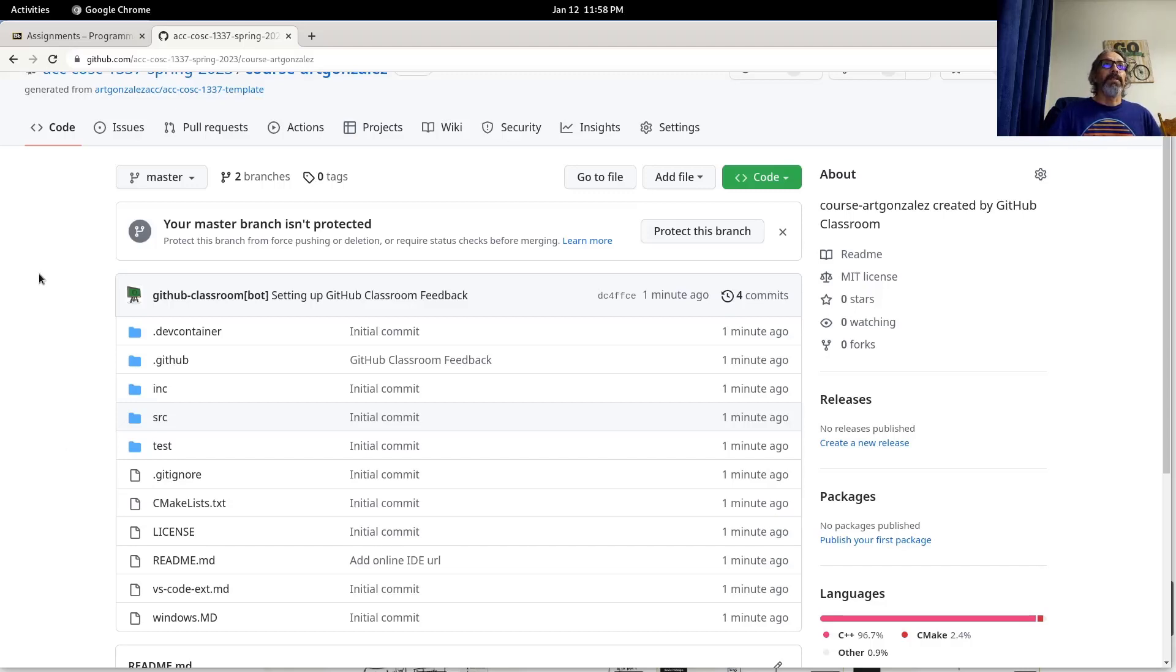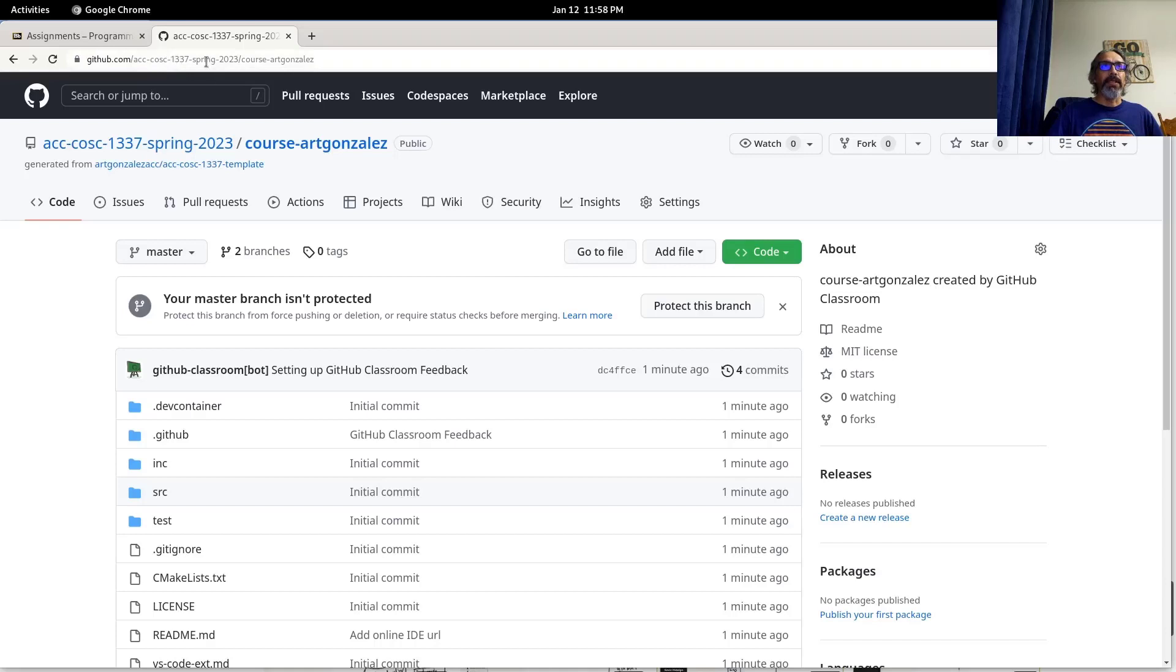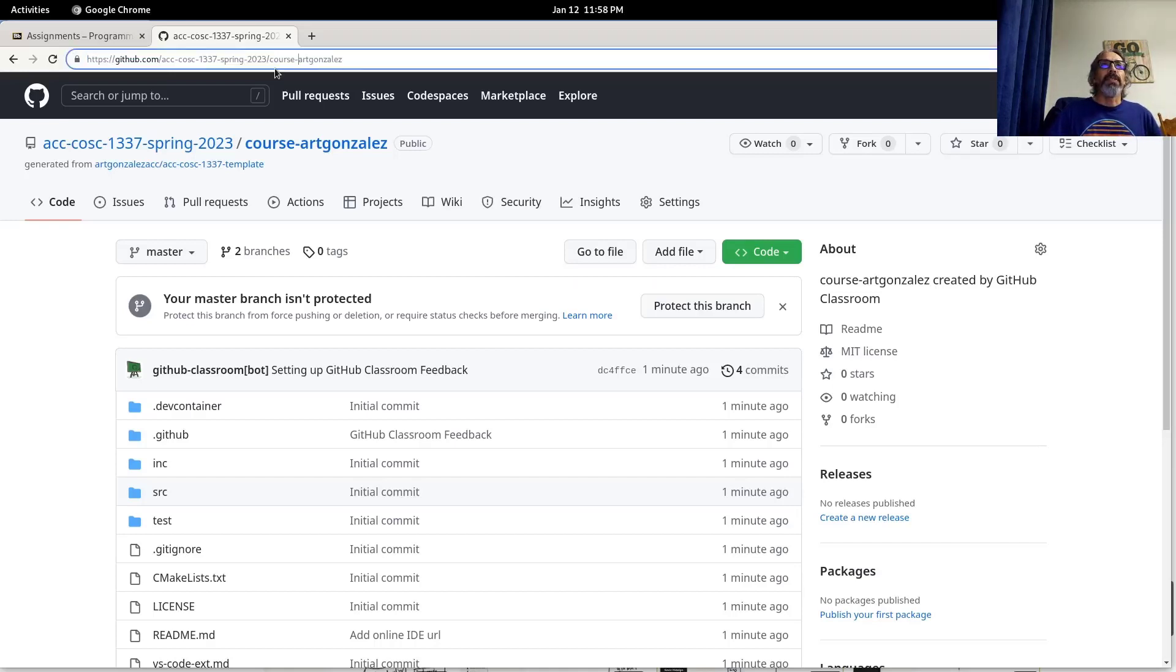First thing you do is come back to GitHub, log in and go to your home page. It'll usually be ACC CUSC 1337 Spring 2023 or semester year and then course dash and your GitHub user ID.